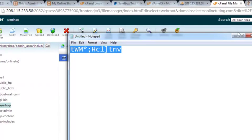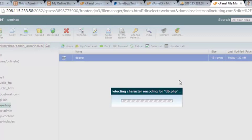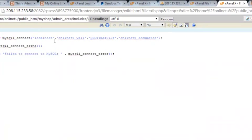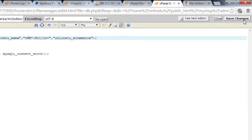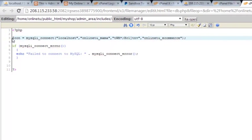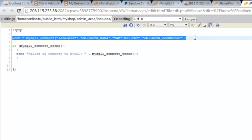Now we copy the new password, open the code editor again for db.php, update the password field with the new one, and change the username to online_tu_mama. Save the changes, copy the connection line, and close the file.